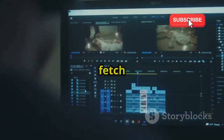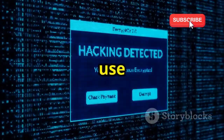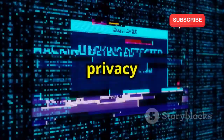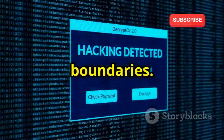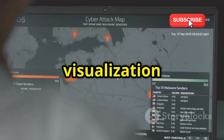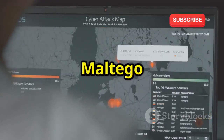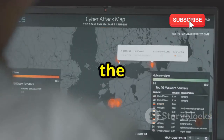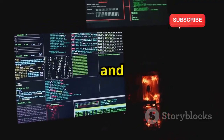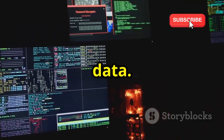Maltego also allows you to run transforms — automated queries that fetch additional information. Always use Maltego ethically and legally, respecting privacy boundaries. If you're ready to dive into data visualization and uncover hidden connections, Maltego is the tool for you. Map the digital underground and gain a deeper understanding of your data.